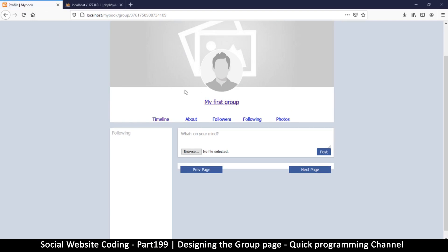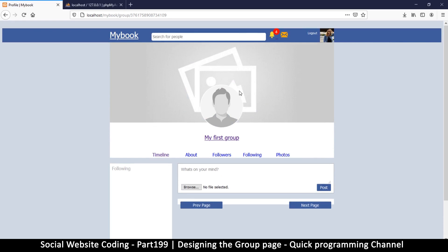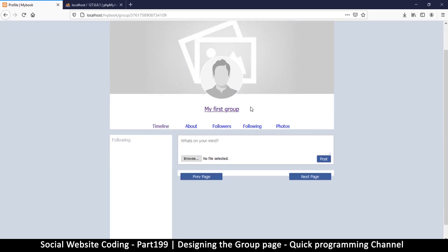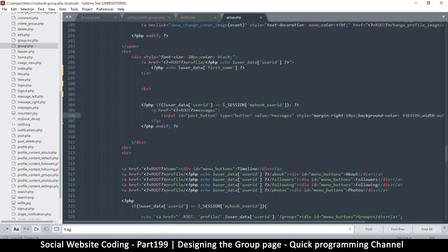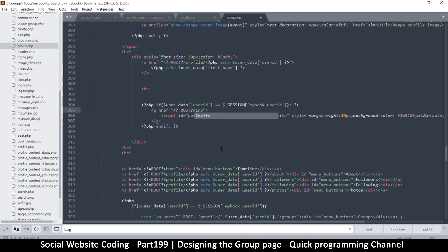Okay, that's good. Now if you notice, we don't see the 'change profile image' or 'change cover image' here — that means it's like we're looking at a profile that is not owned by us. This is because it doesn't know that we own this group yet, and we're going to fix that in a bit. So I want to change that button to 'invite' so that you can invite people to your group — so instead of value 'messages', this one is going to be 'invite'.